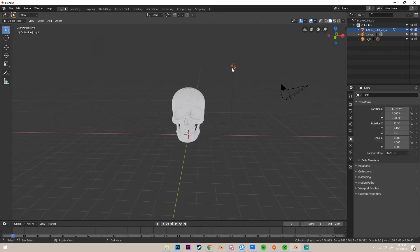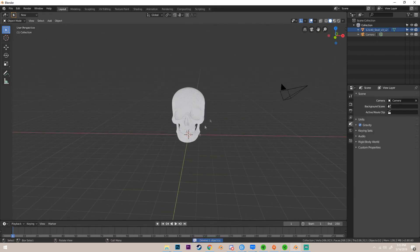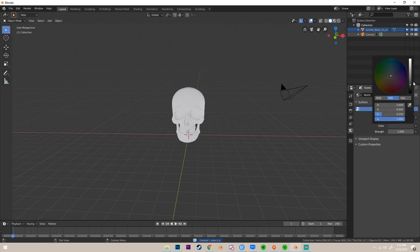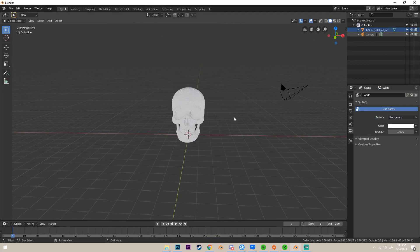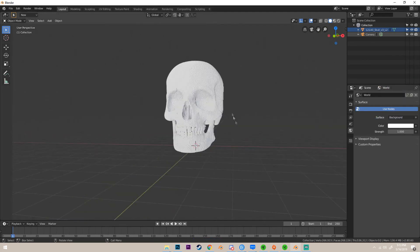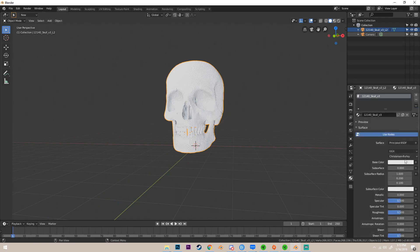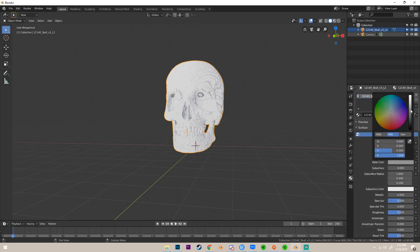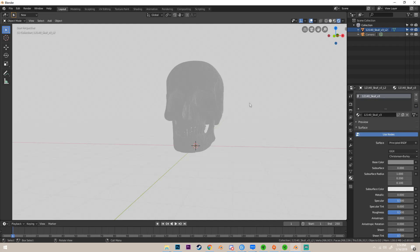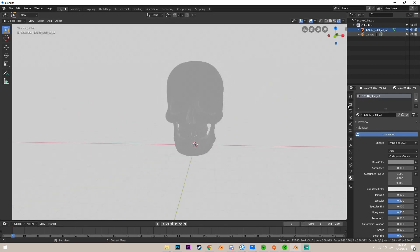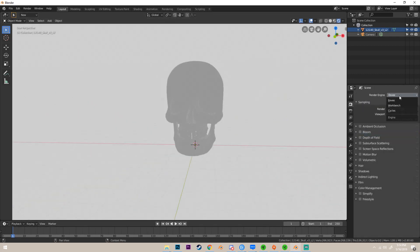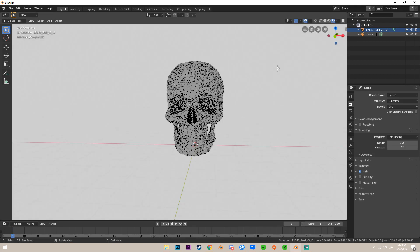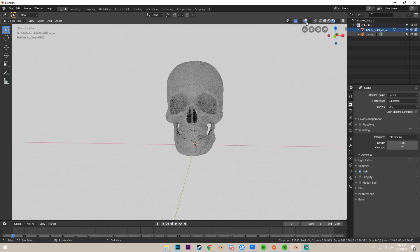If you wanted to, you can set up some really simple lighting by deleting this light, changing the background to maybe a bright white, giving this a gray material just like that. Then we're in Eevee, gonna switch to Cycles.